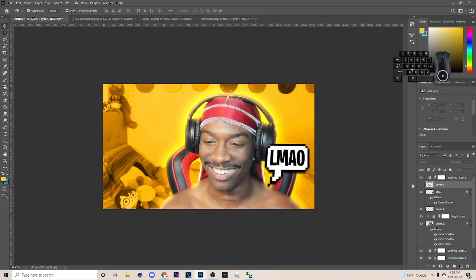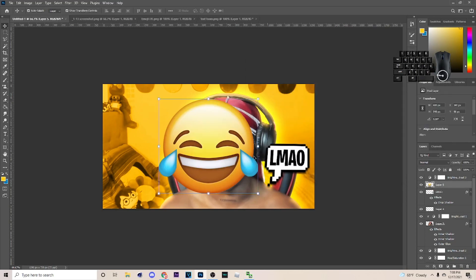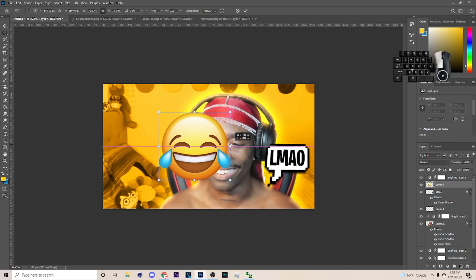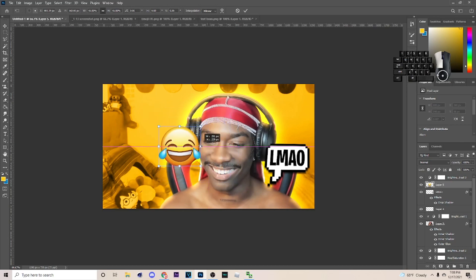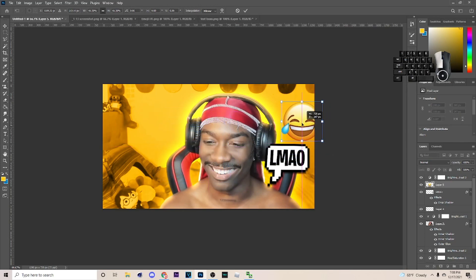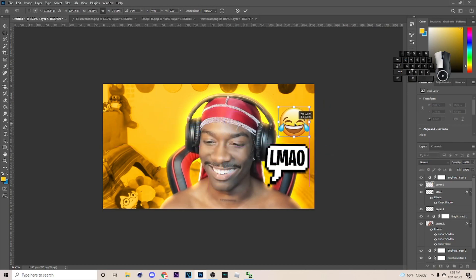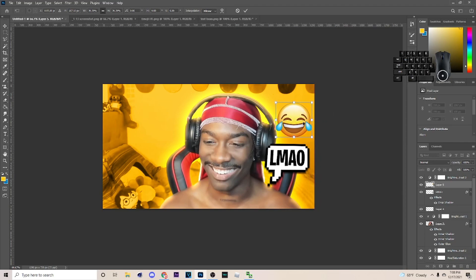Next we've got the emoji. Make it the right size by clicking the side handle, and I'm going to put one up here because thumbnails like this definitely have a lot of emojis — so put one right up in the corner.